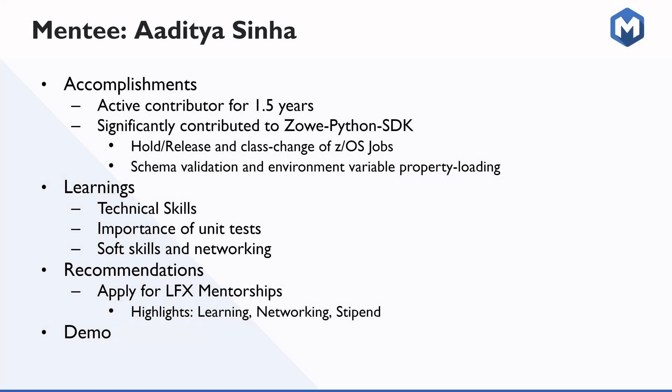Thank you, Fernando. So I'm going to talk about the accomplishment which I have achieved in this three months of mentorship program. So one of the main accomplishment is I am an active contributor for more than one and a half year in Zowe Python SDK. I've been contributing to it before the starting of the mentorship program. And the second one, which is the main important one, which I have achieved during this three months of mentorship program is that I have worked on hold, release, and change of class APIs for z/OS jobs.